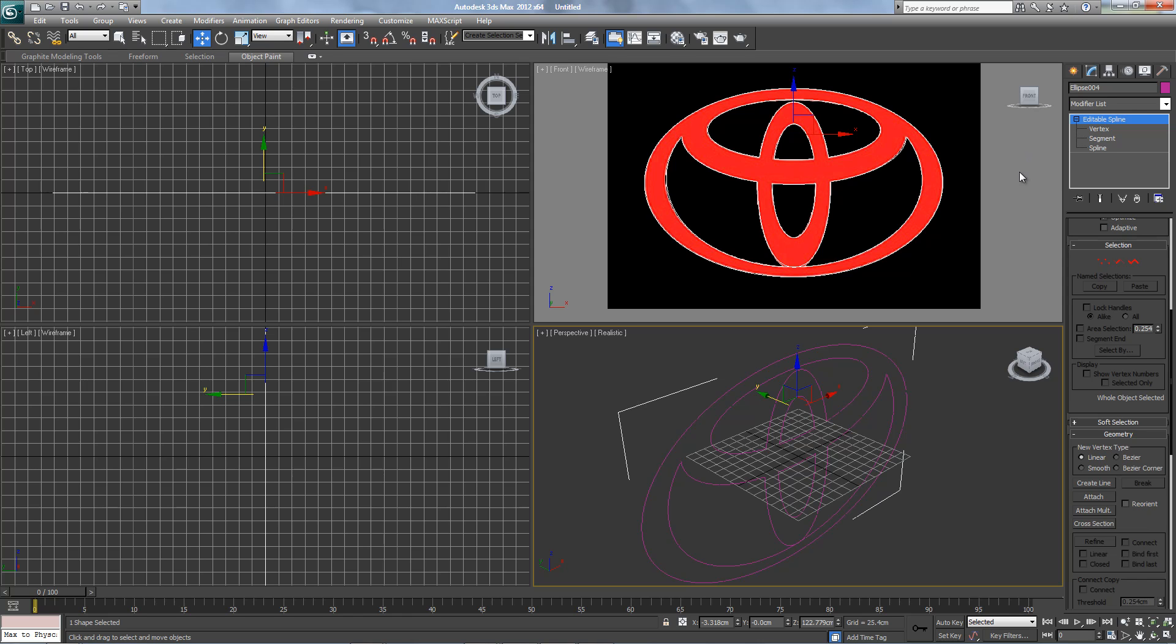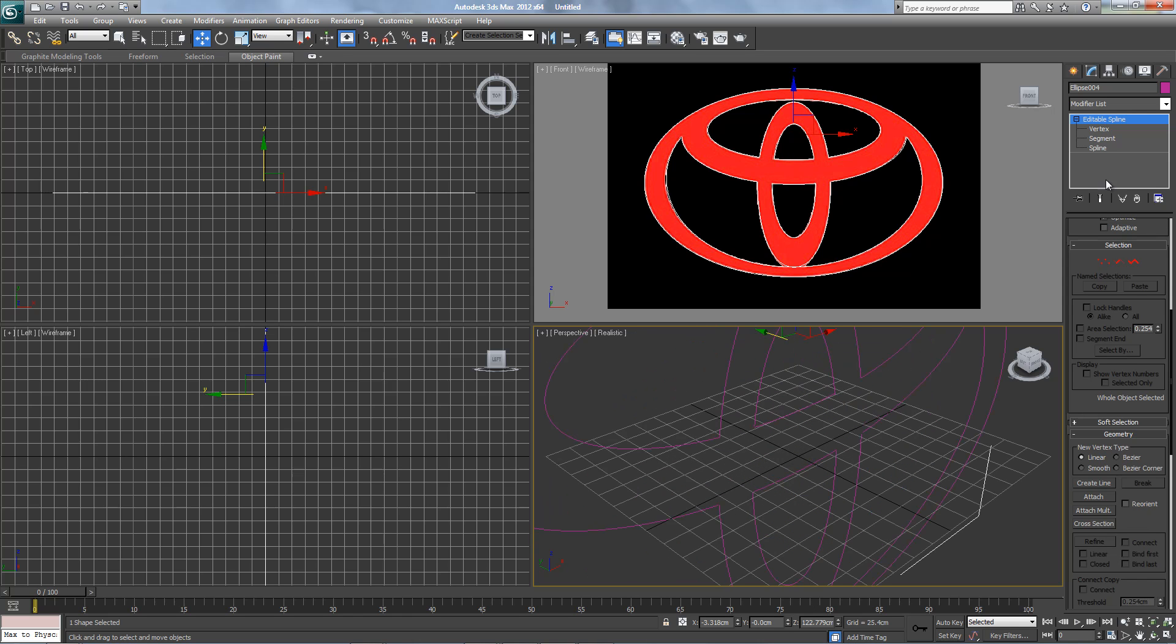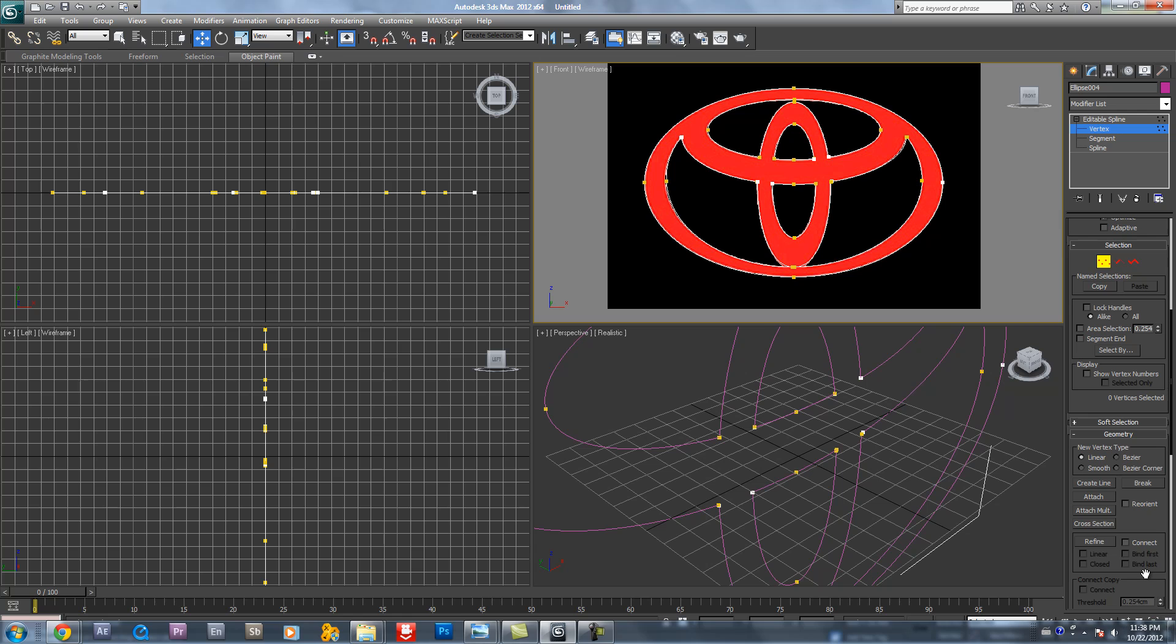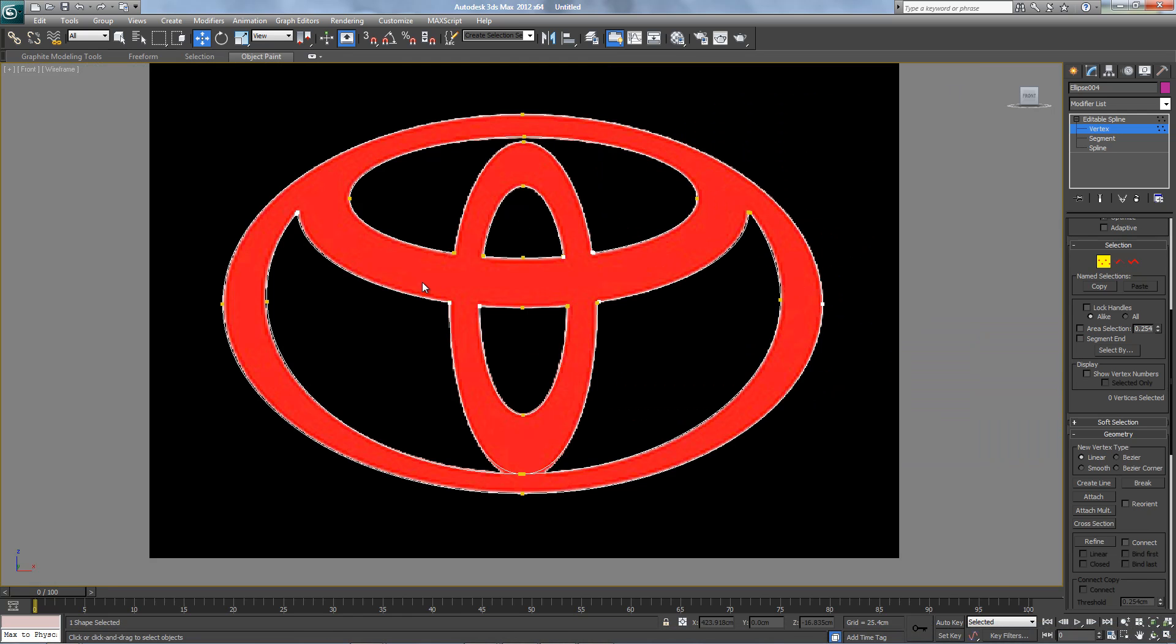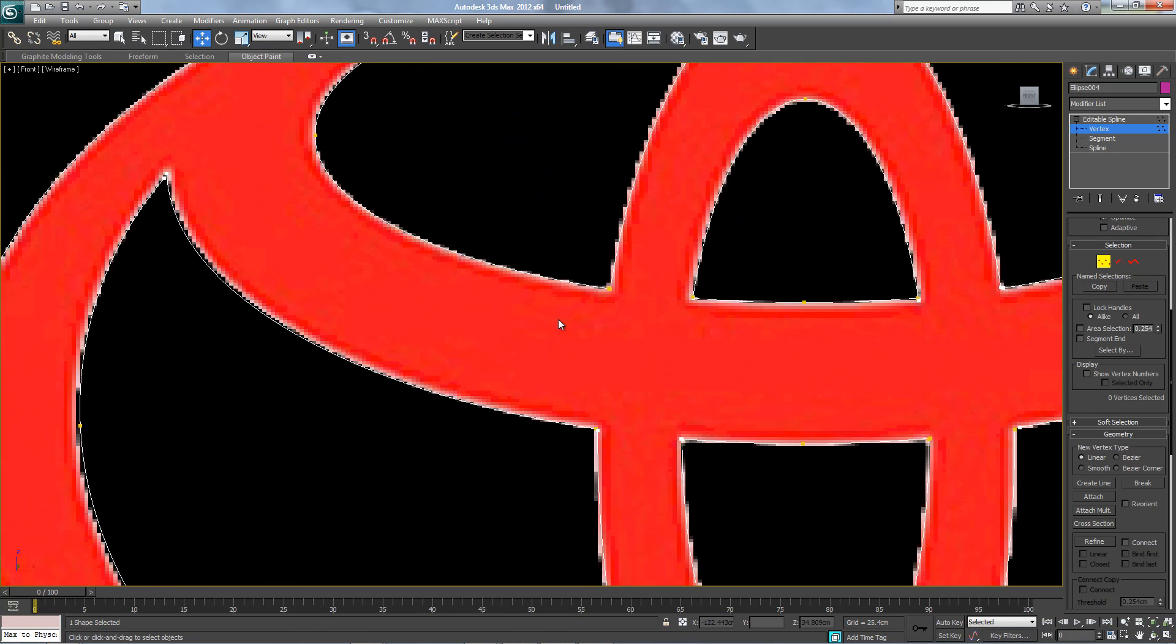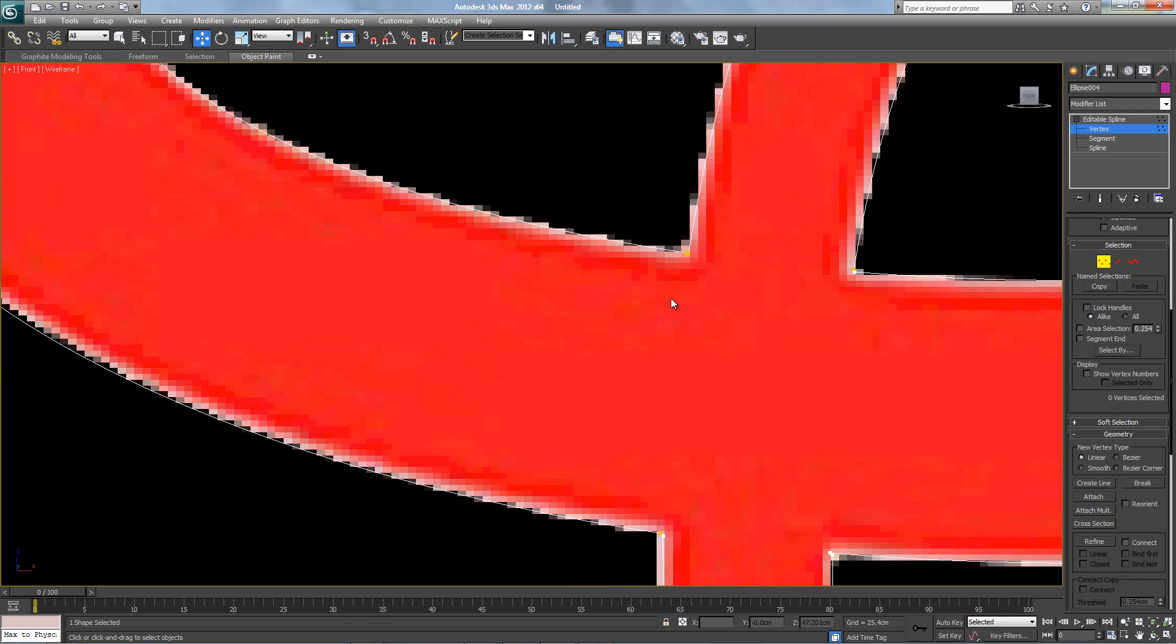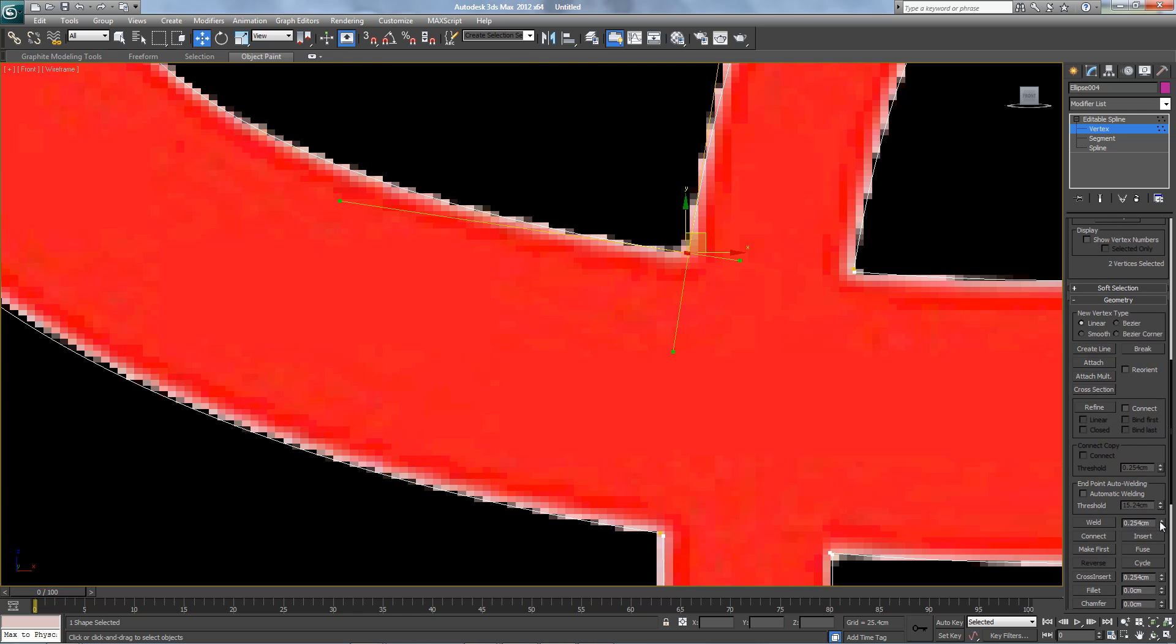We have to weld the vertices. See these two here, gotta weld. But seven is good.